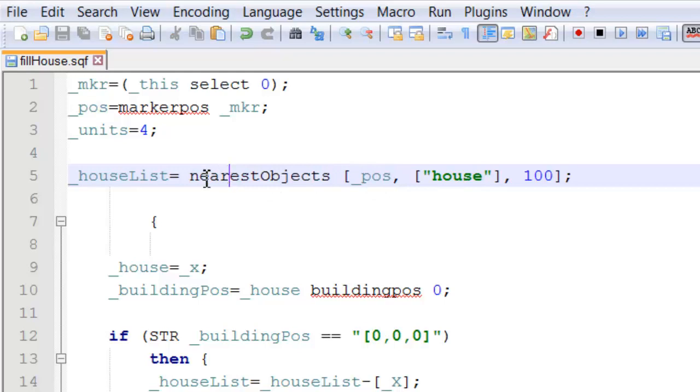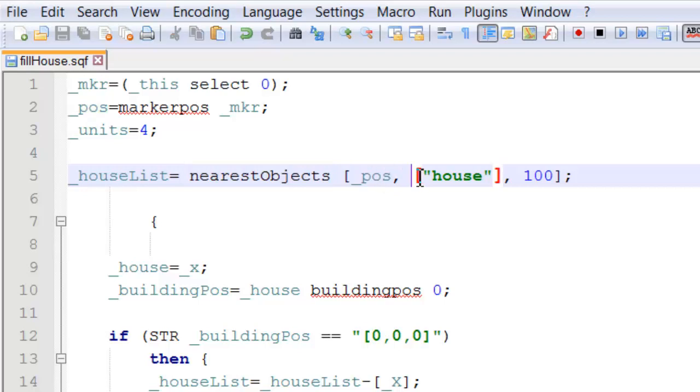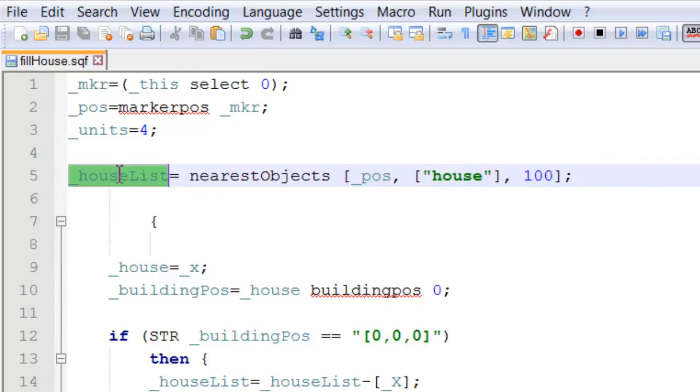So, this basically gets all the objects from our marker position that are called house in a 100m radius, but small into an array named house list.